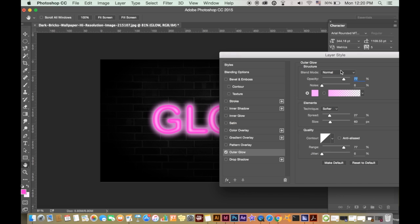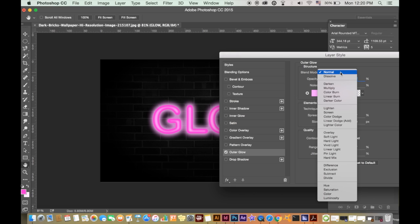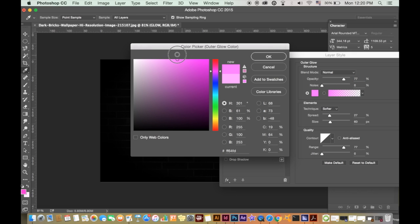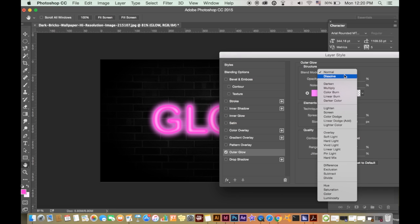One important point to remember here is at the blend menu you will want to select vivid light. This will ensure that the glow blends into the background making it seem more realistic.